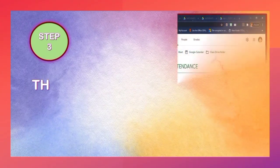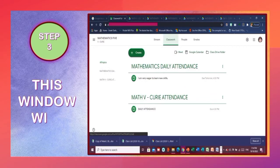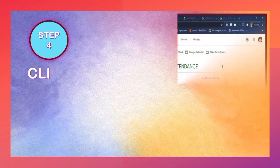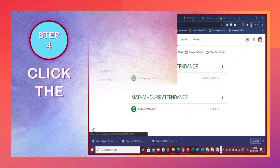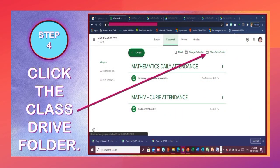Step 3: This window will open. Step 4: Click the Class Drive folder.